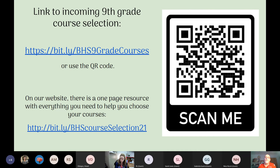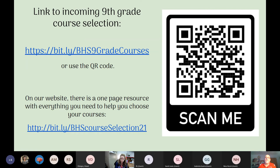Cardinal Camp is August 20th. The link to the course selection form has been placed in the chat as well to make it easy.